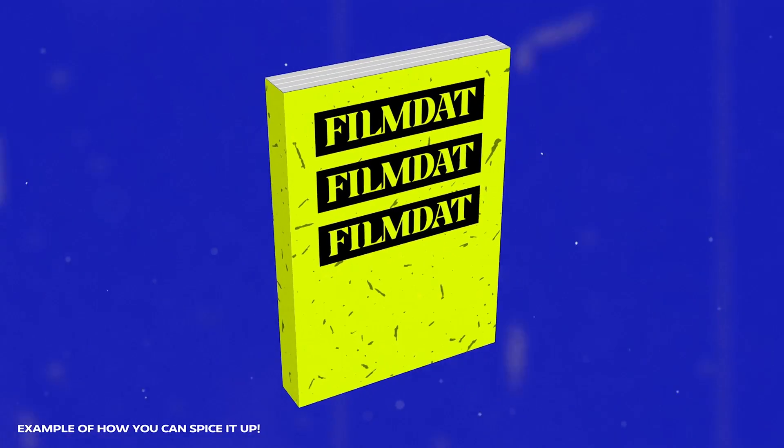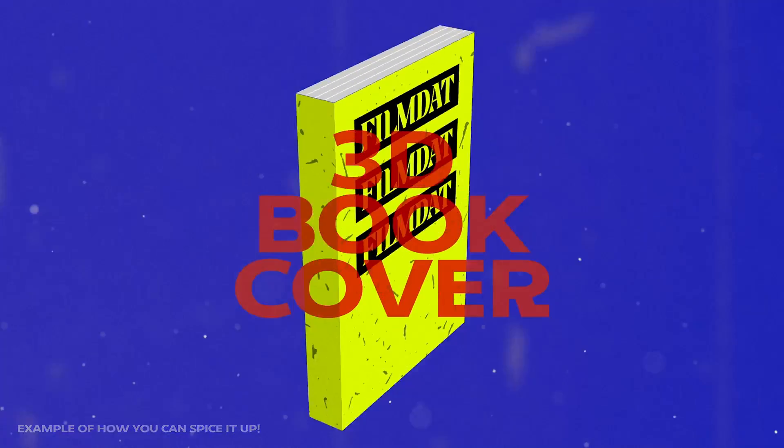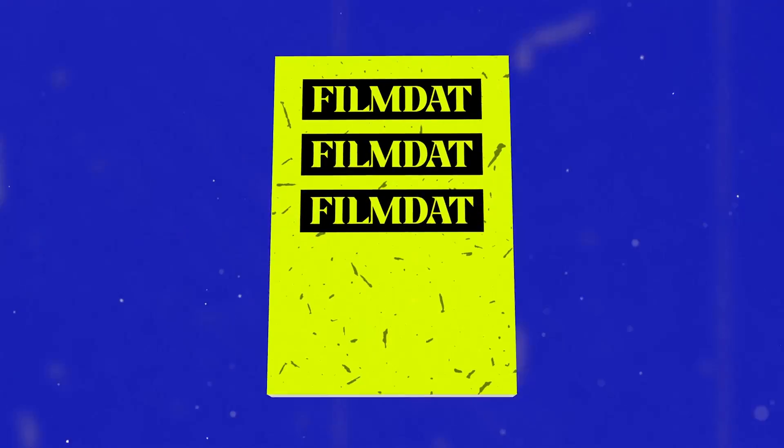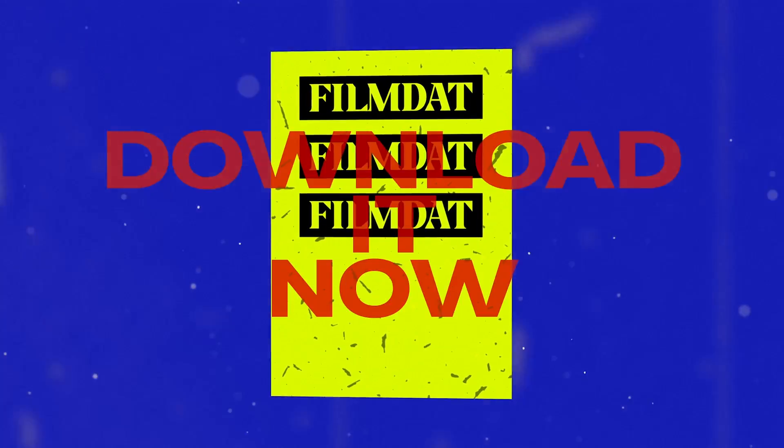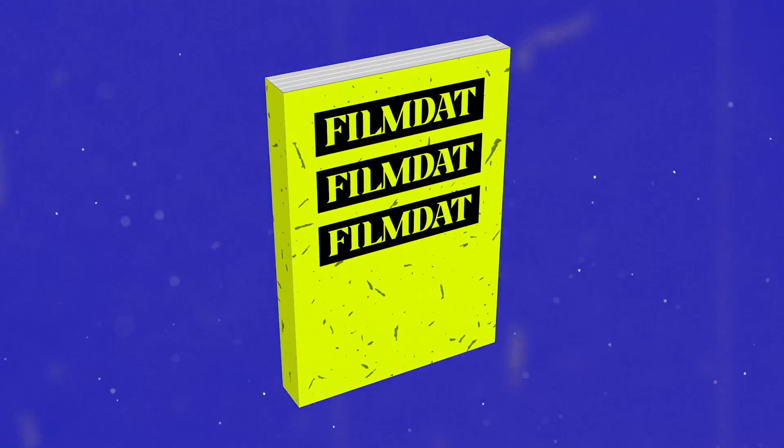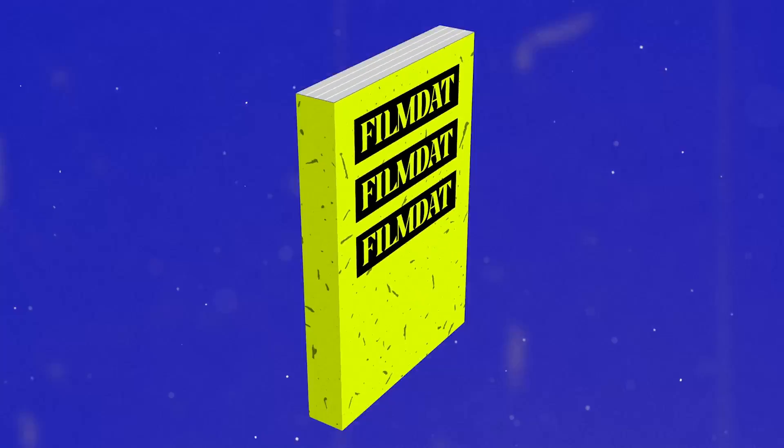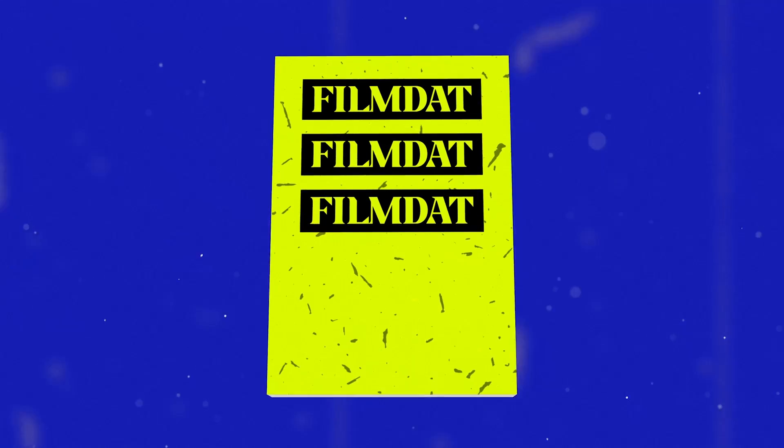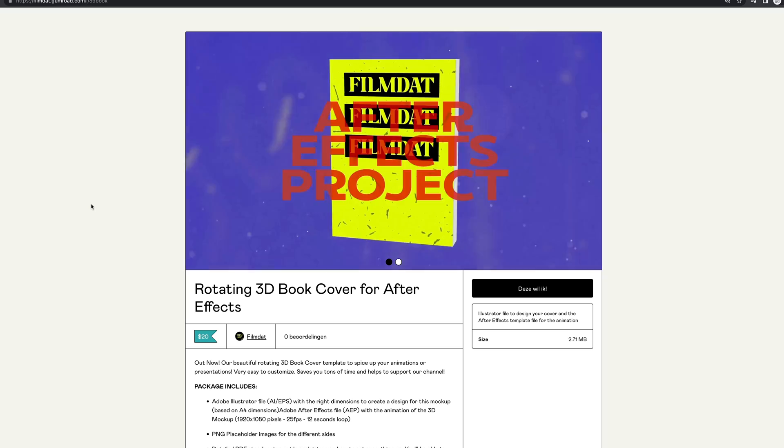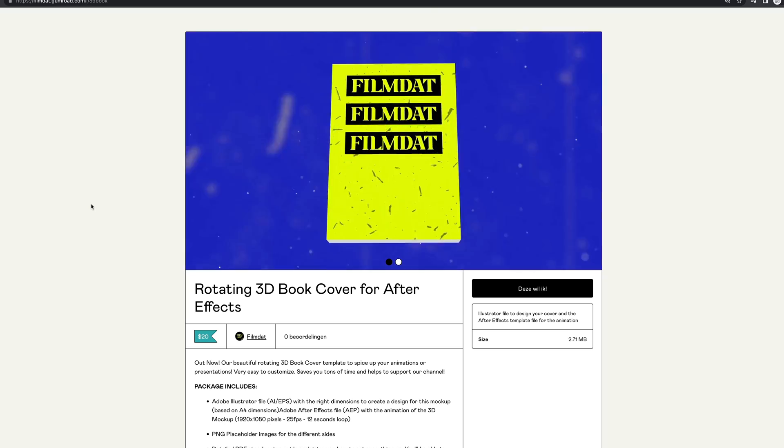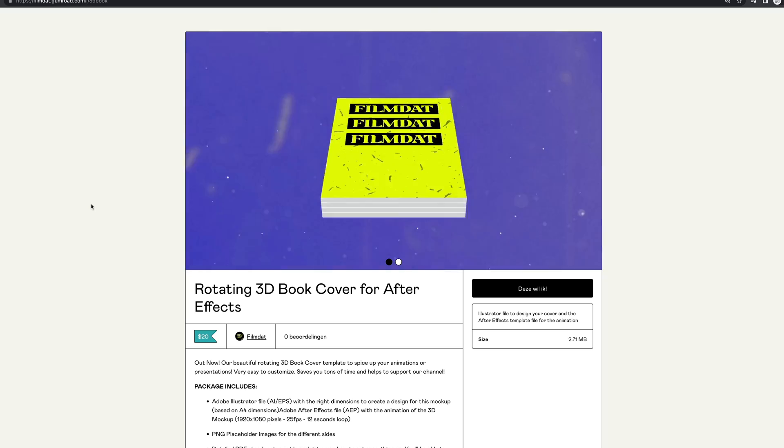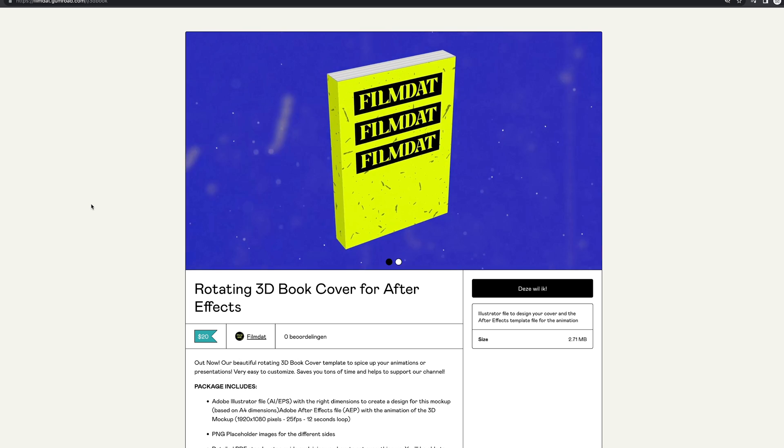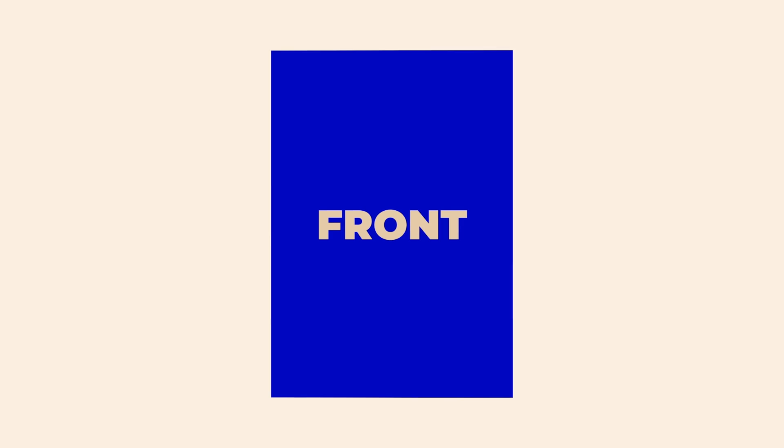A while ago I made this tutorial on how to create your own rotating 3D book cover in Adobe After Effects, but sometimes you're on a job where you want to save some time and simply want to buy the project files. That's why we've just released our rotating 3D book cover template on our Gumroad page.